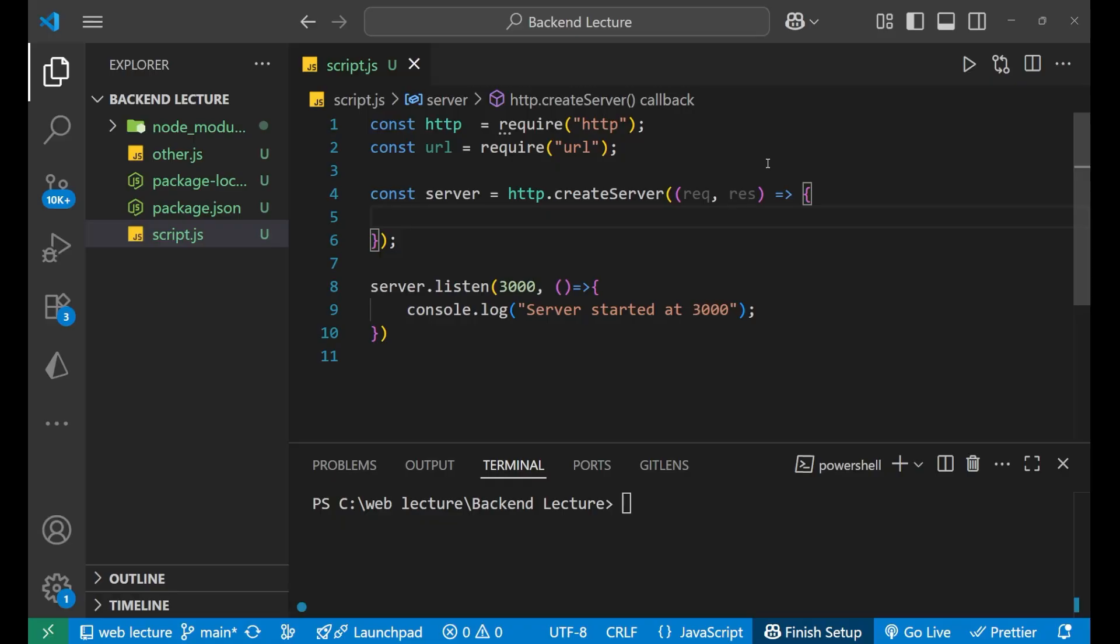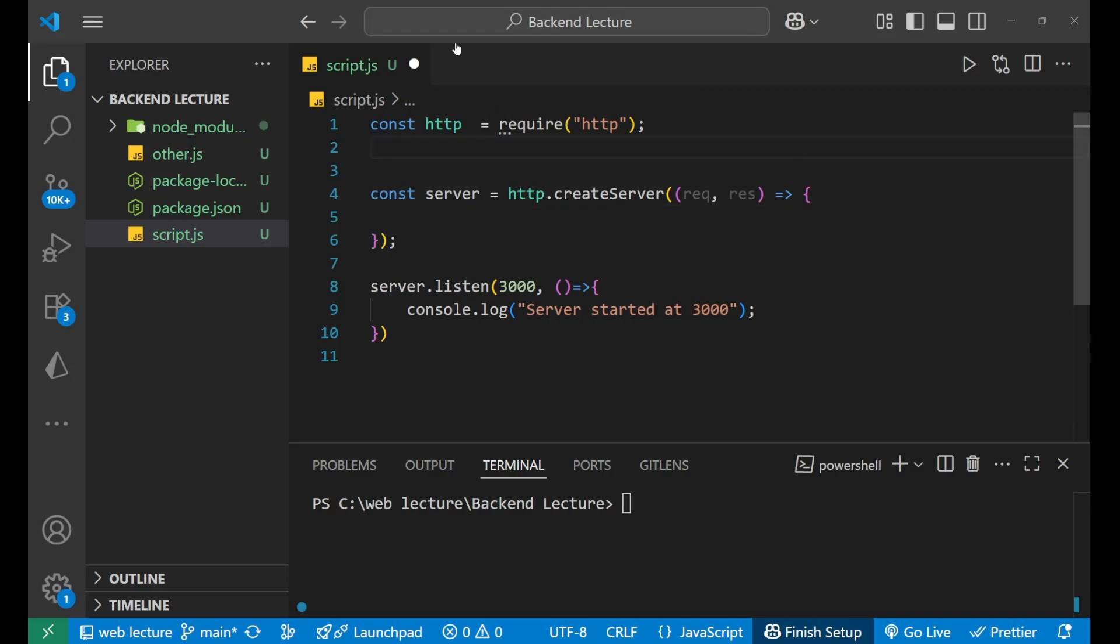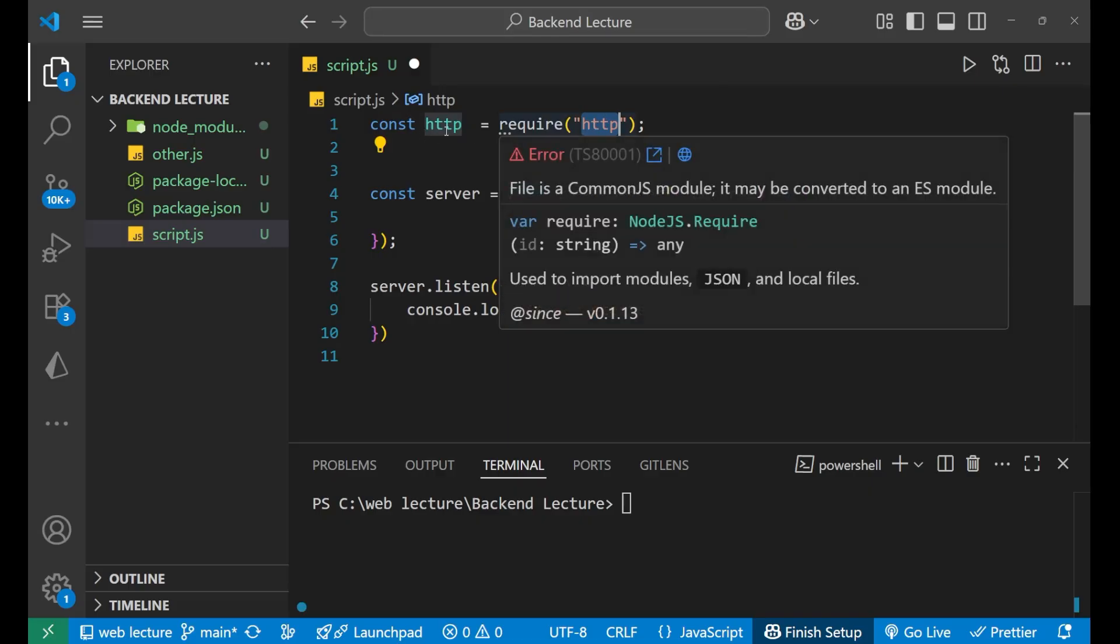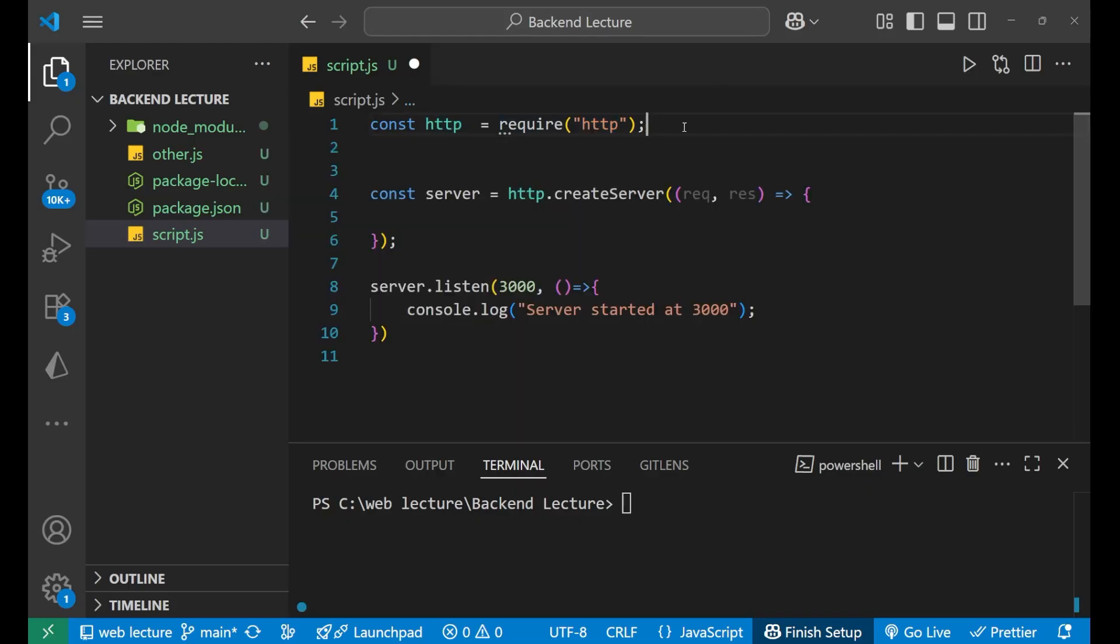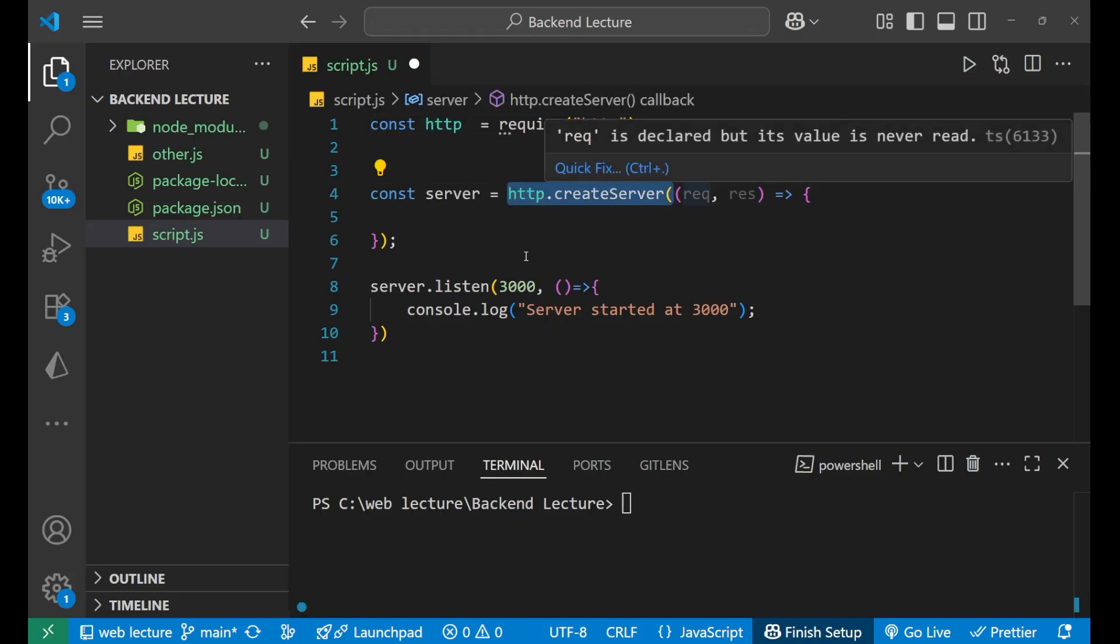This is basically the template. First of all, I have imported the HTTP module with the help of the require method into this HTTP variable. After that, I have created the server here, as you can see, using http.createServer. Inside this, I'm having the two parameters: request and response. This is basically a callback function or arrow function.